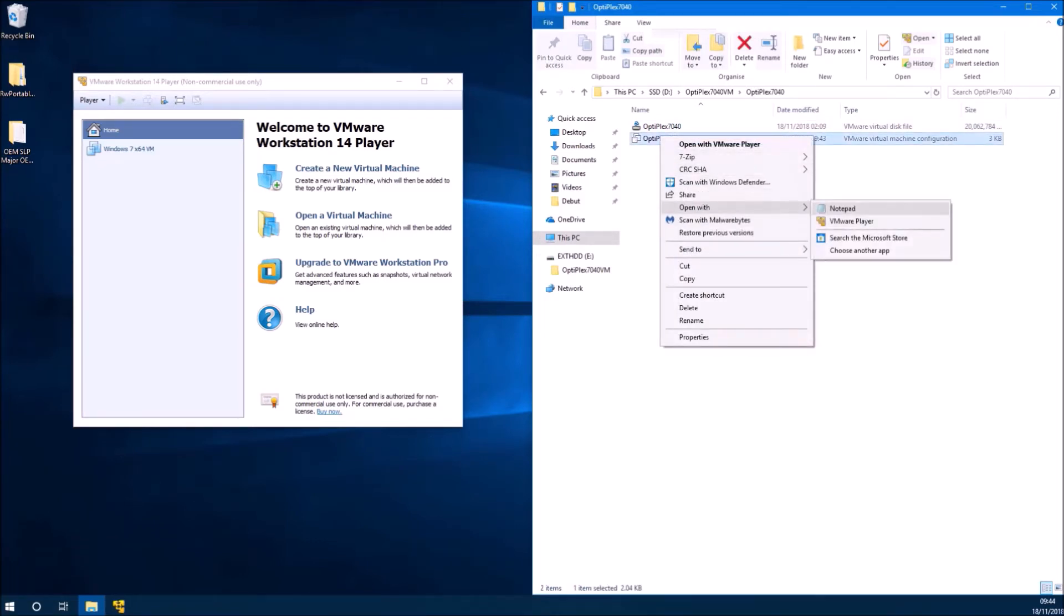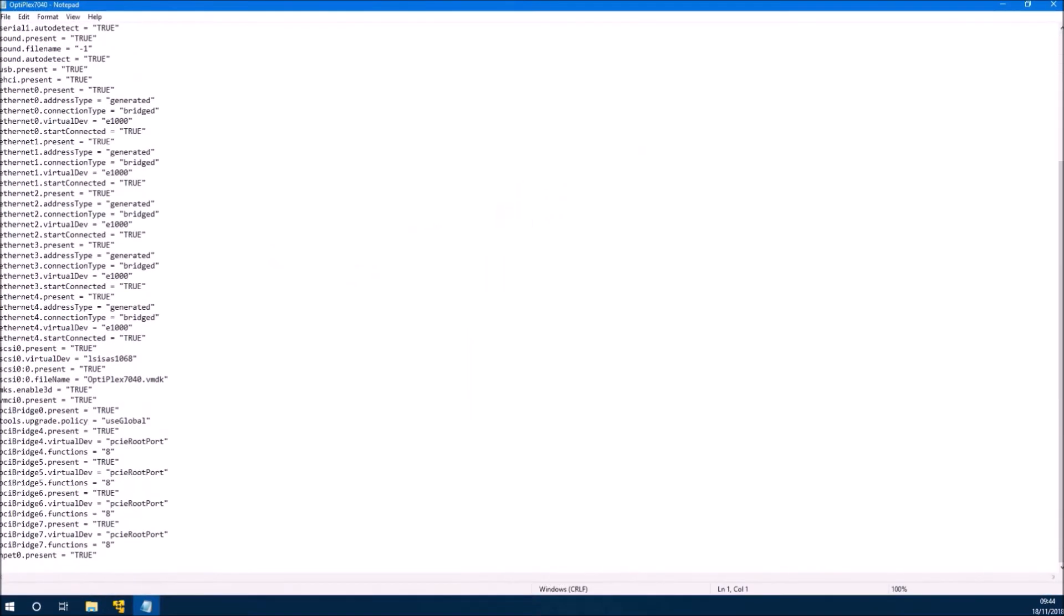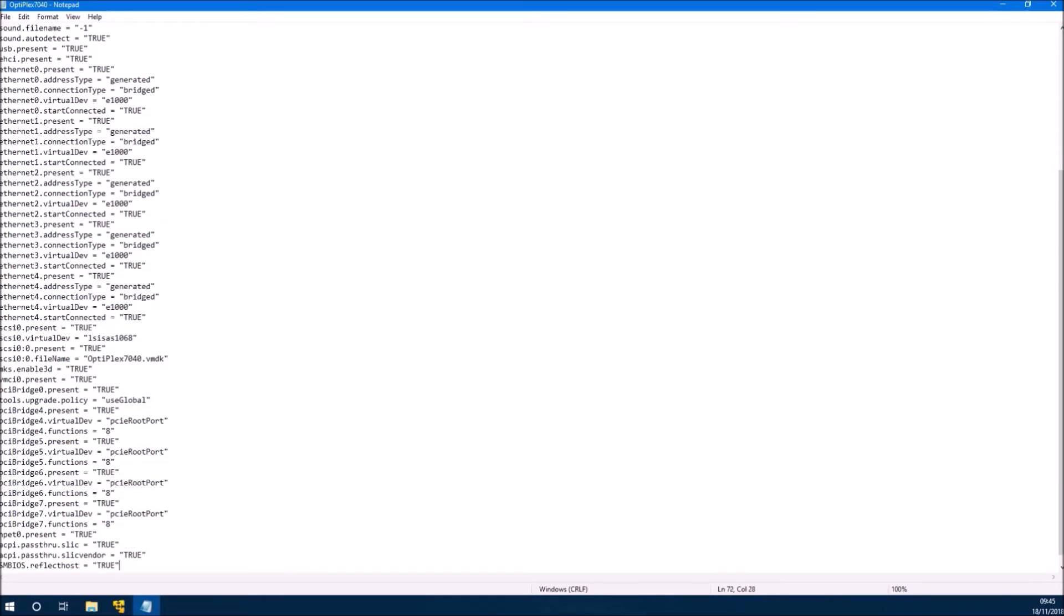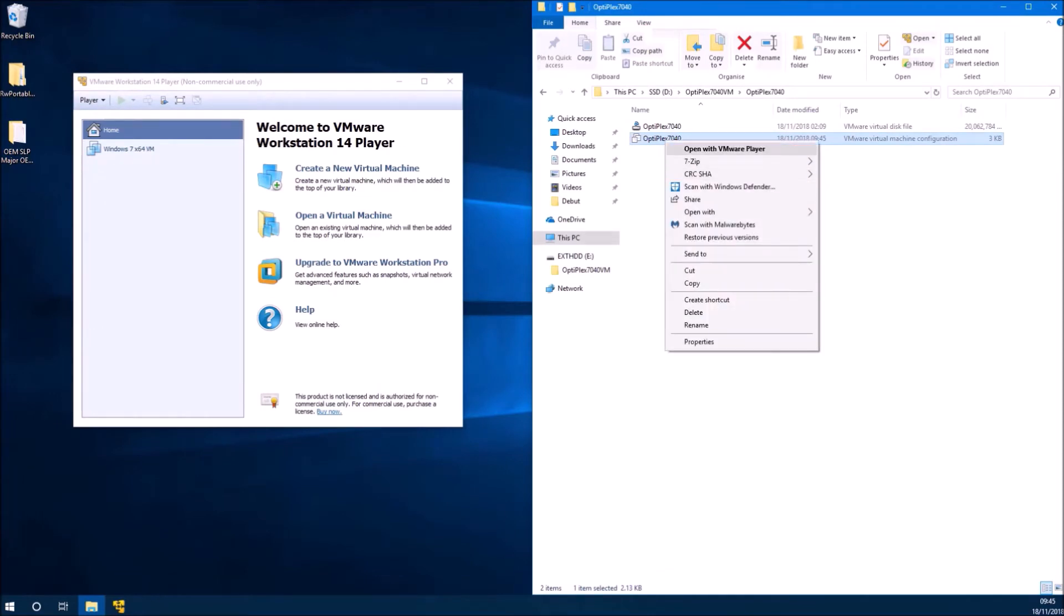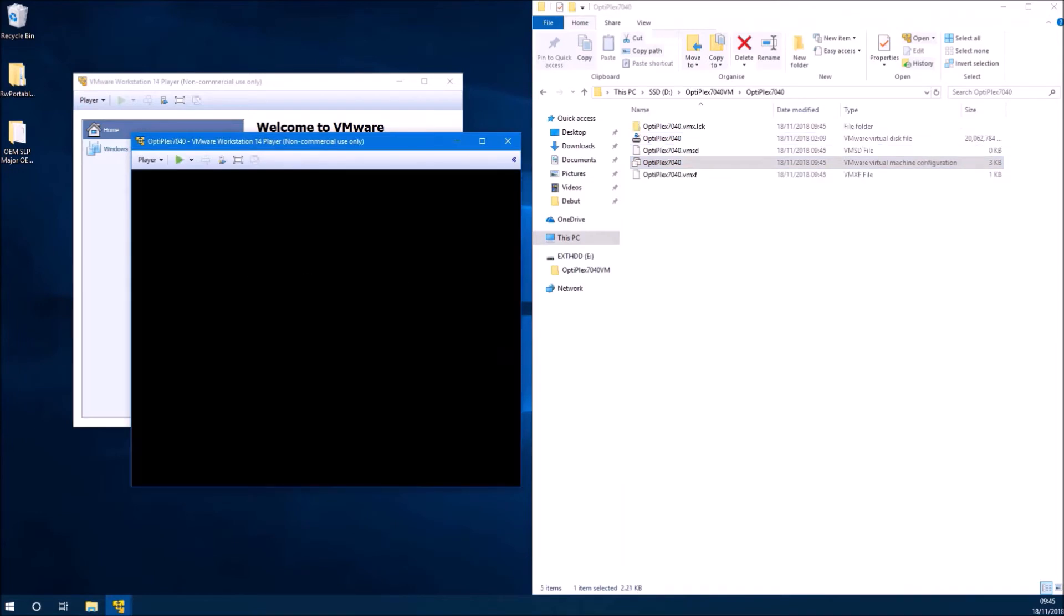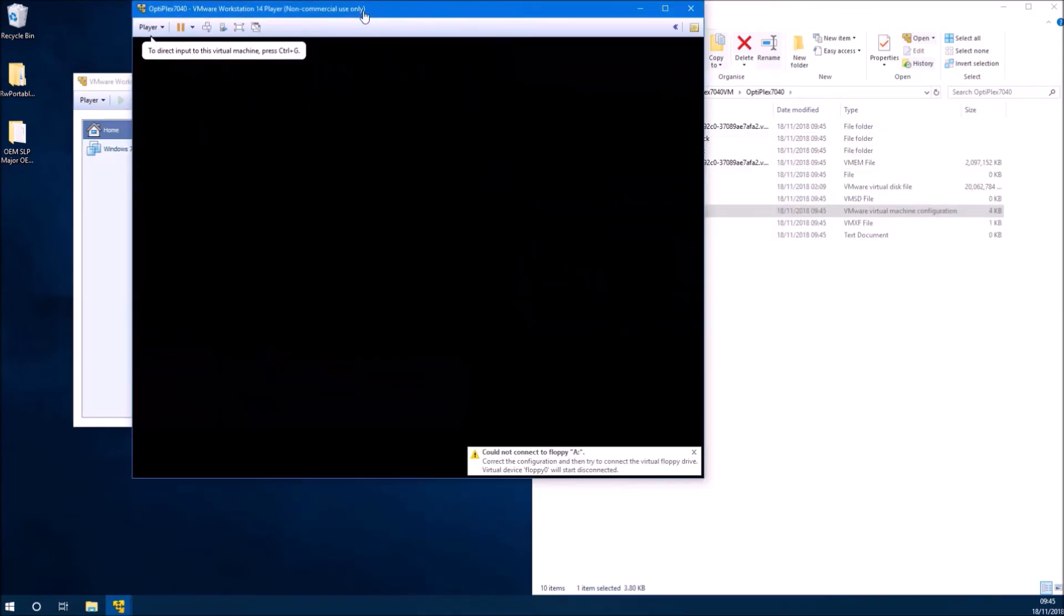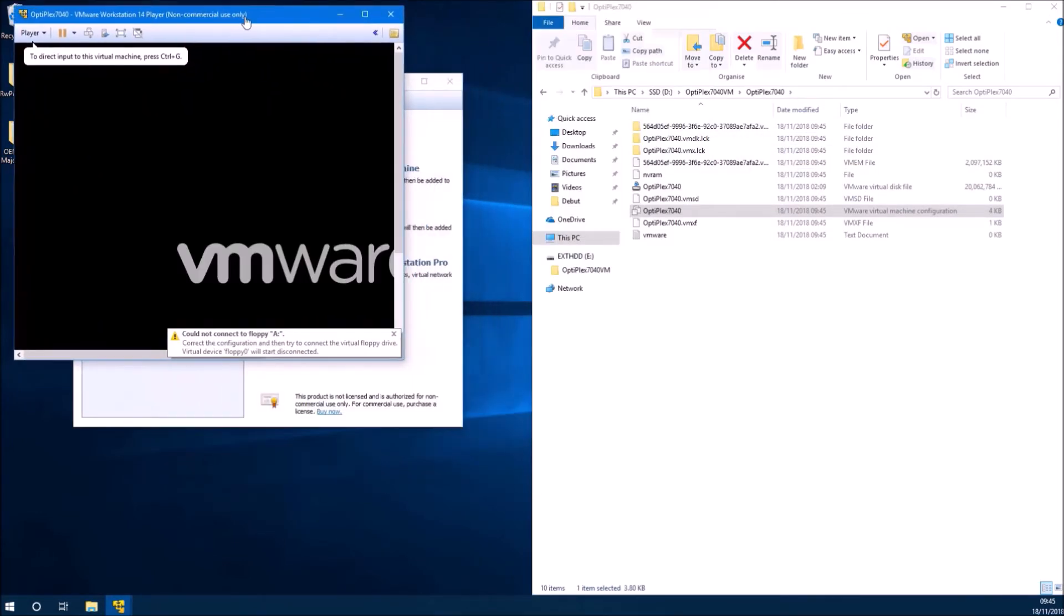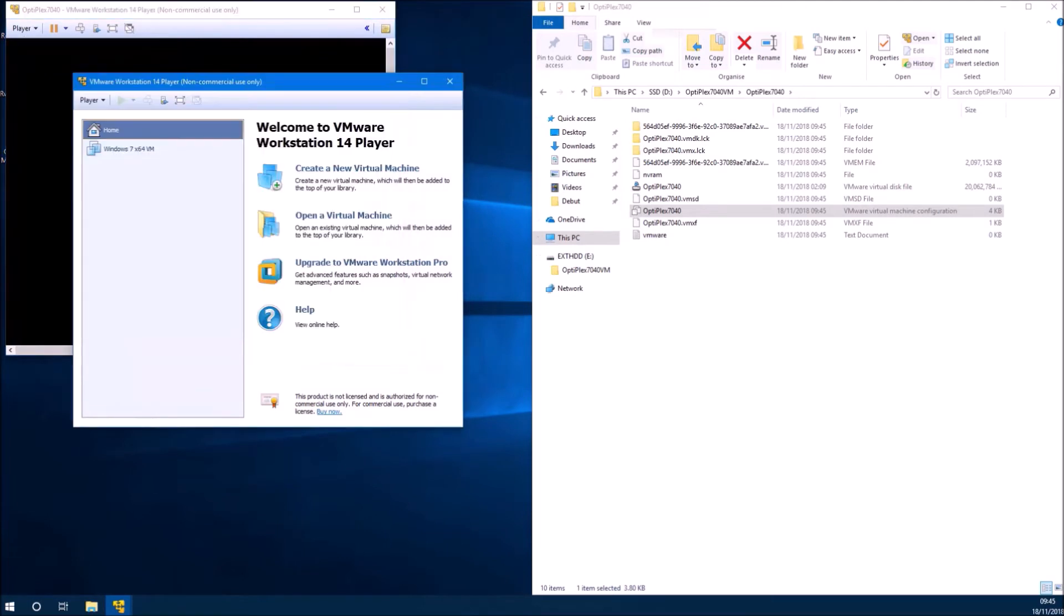By default this hardware is not passed through to the virtual machine. What we can do is go to the folder of the virtual machine and open the virtual machine configuration file in notepad. We can copy and paste the following three lines which will pass the system license internal code through to the virtual machine.